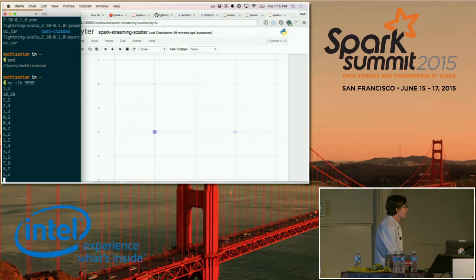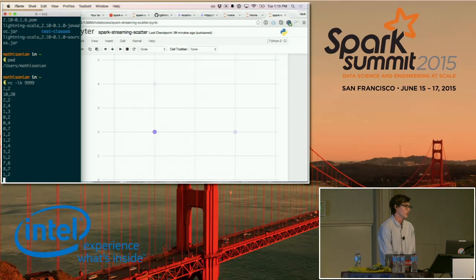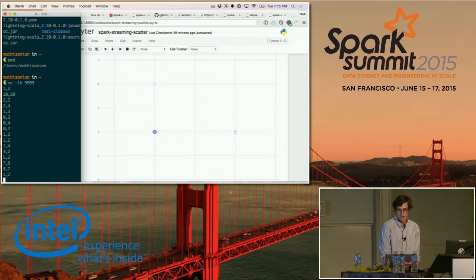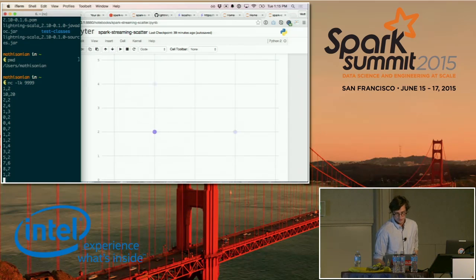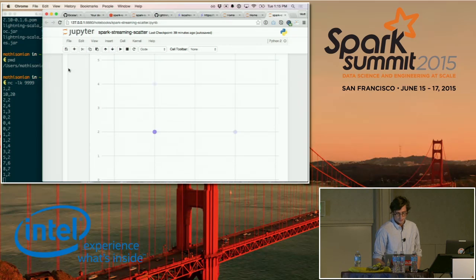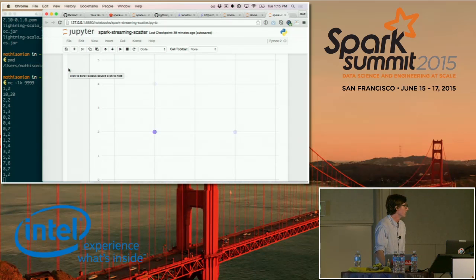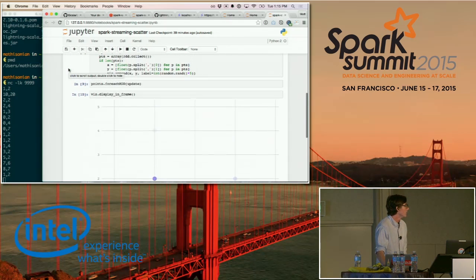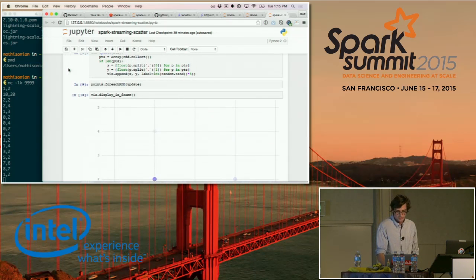It's a toy example, but you can imagine hooking this up to anything that connects to Spark Streaming. This is powerful because now you're in your notebook environment and can immediately see exactly what's happening in just a few lines of code.